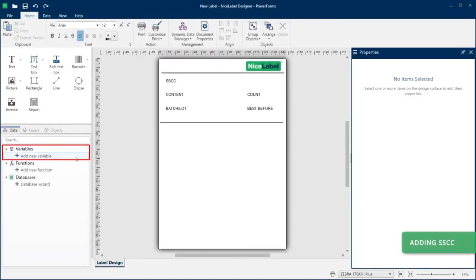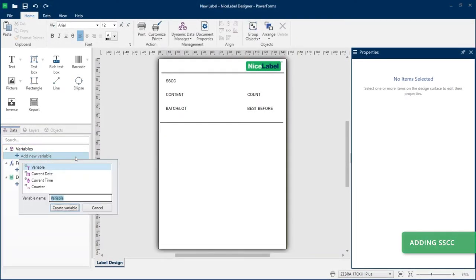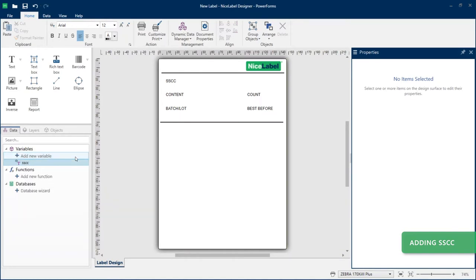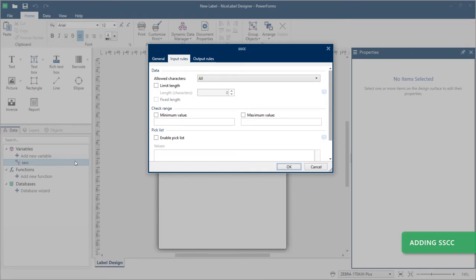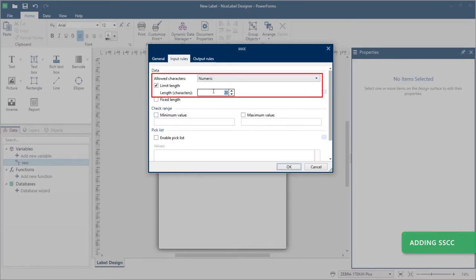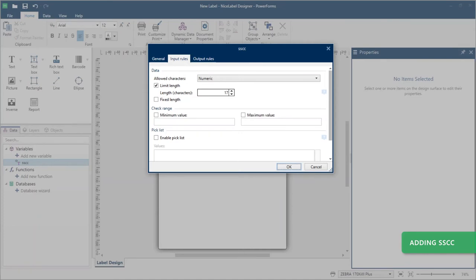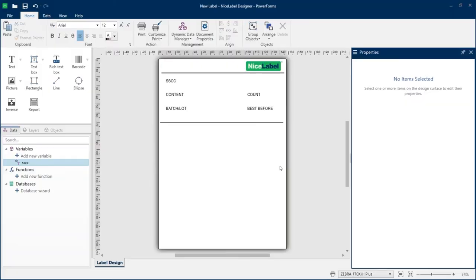Add your Serial Shipping Container Code, SSCC — a unique GS1 identifier for each logistical unit. GS1 compliant SSCCs are 18 digits including the final check digit. Go to Variable Properties, Input Rules, and limit your numeric character length to 17. Your 18th check digit is added automatically to your variable data on your barcode. Click Fixed Length, which means your variable must contain exactly 17 characters.